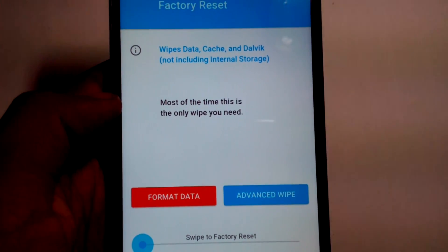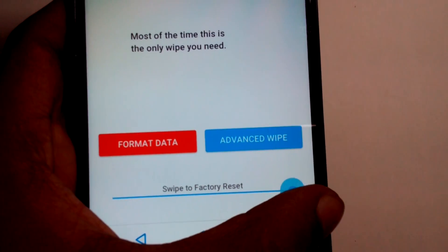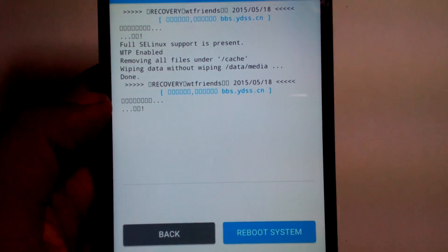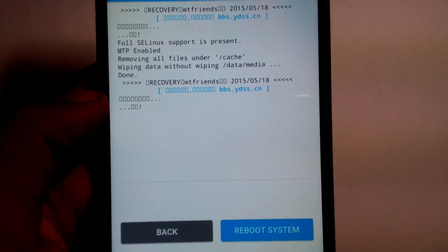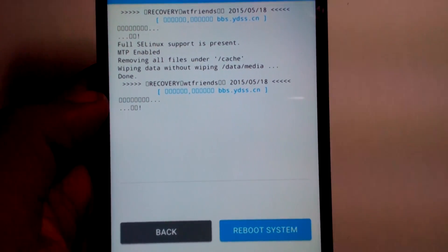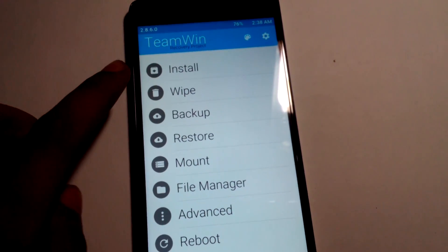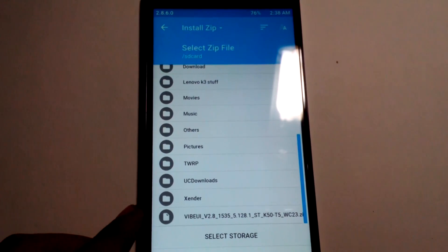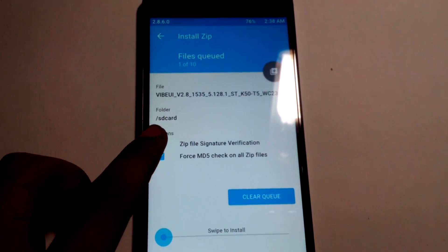Once you have custom recovery installed, go to Wipe. This is sort of a factory reset but better done from here. Swipe to factory reset — it will reset your phone and all your applications. If you want to take a backup first, I suggest doing that. You can also take an Android backup from here.